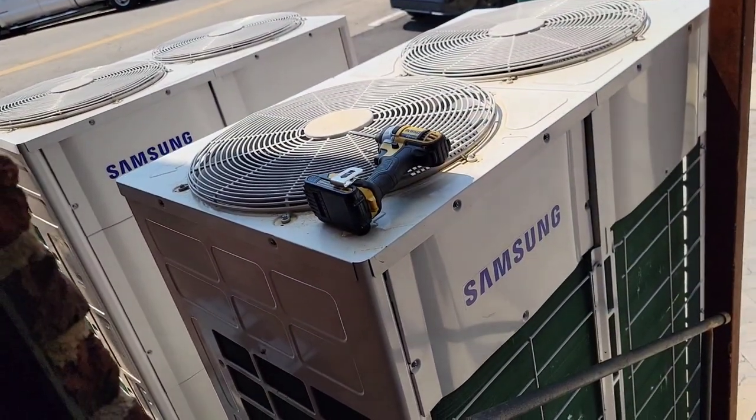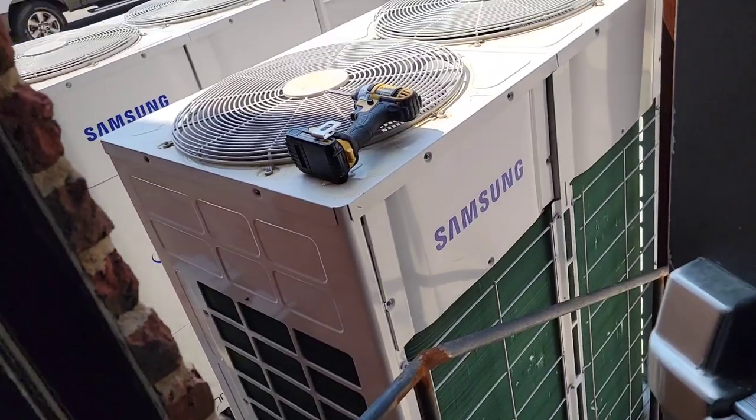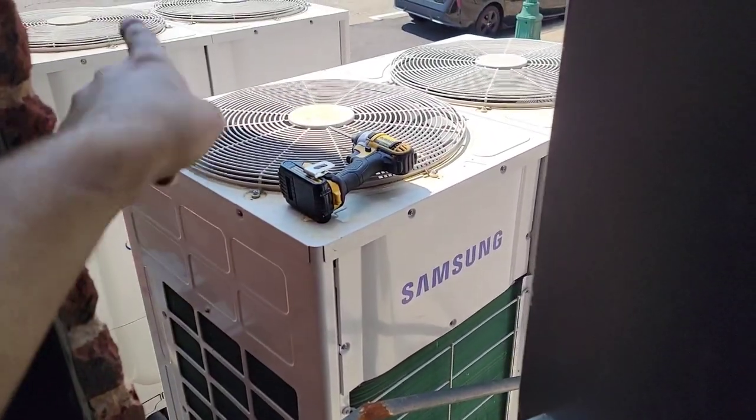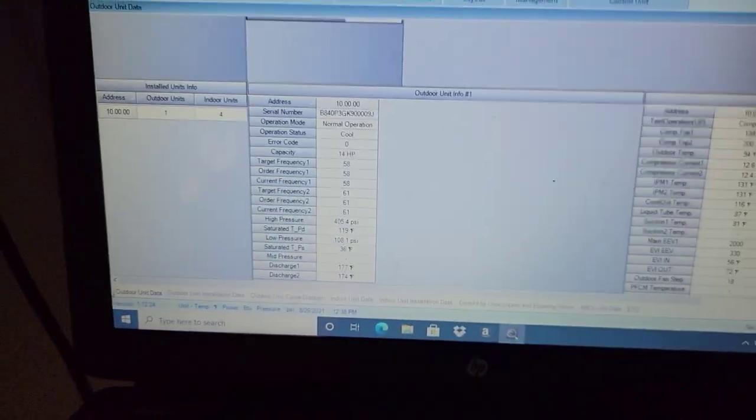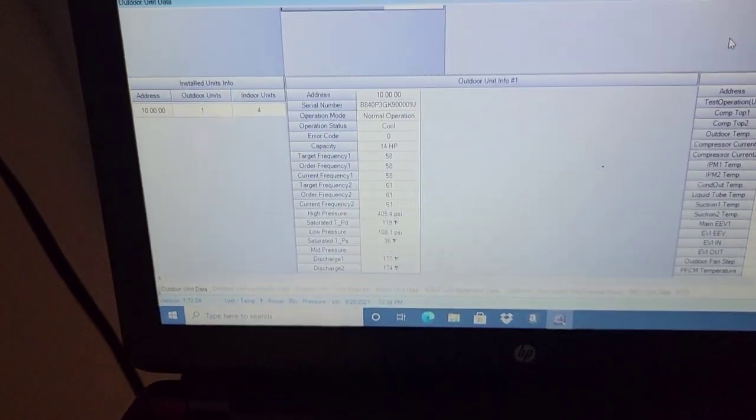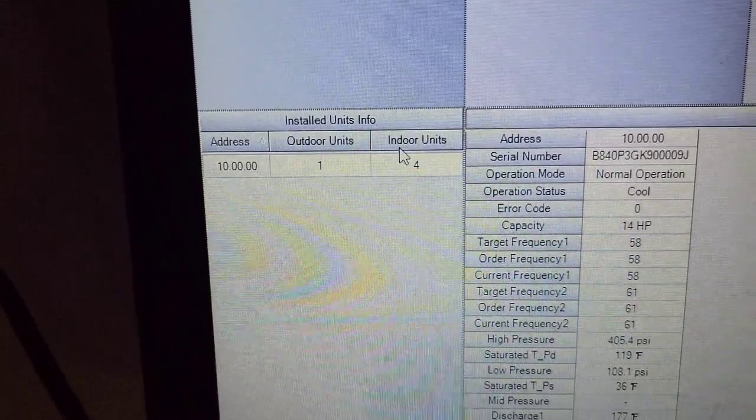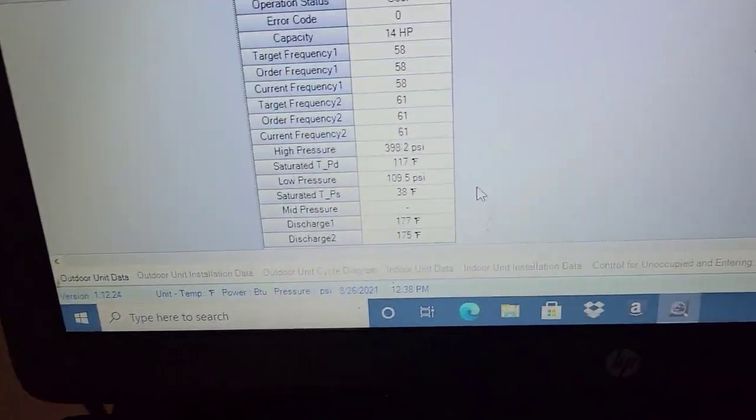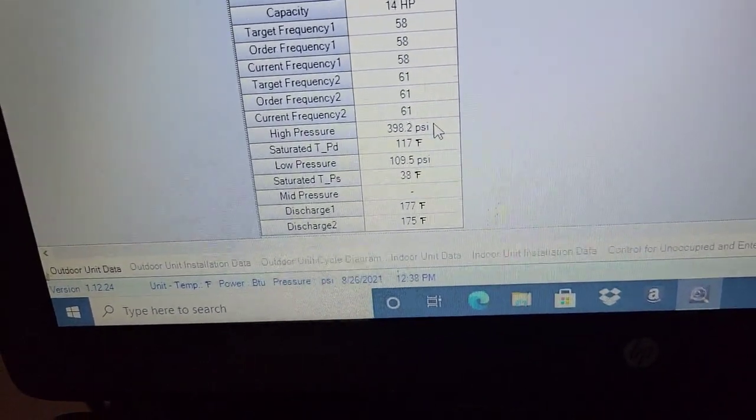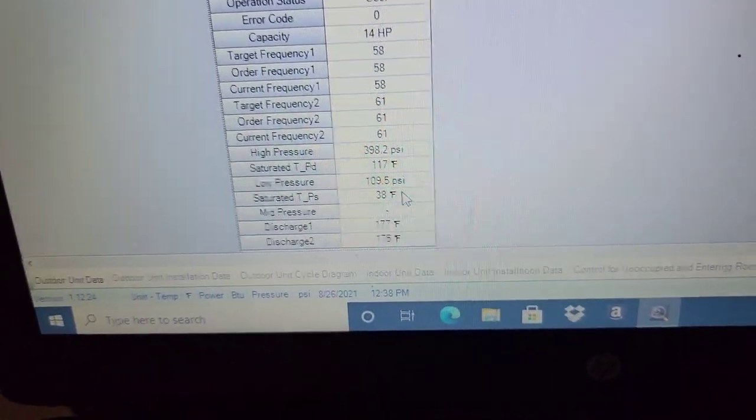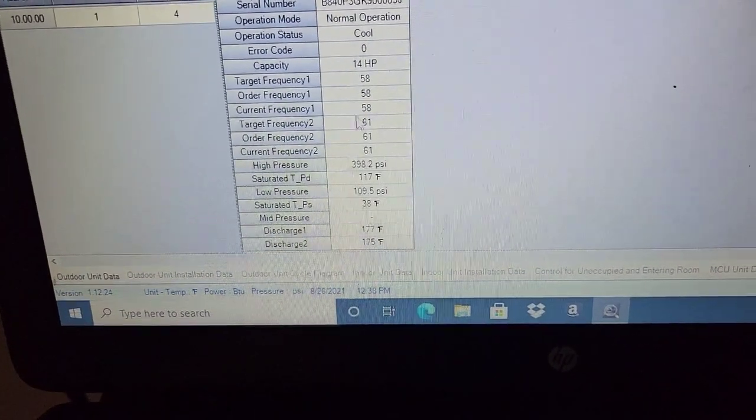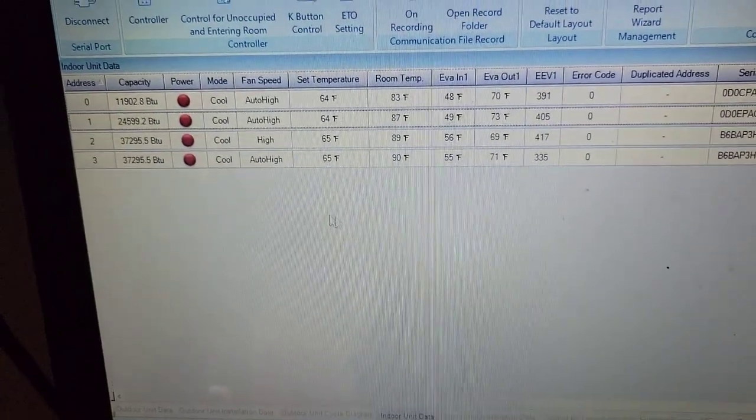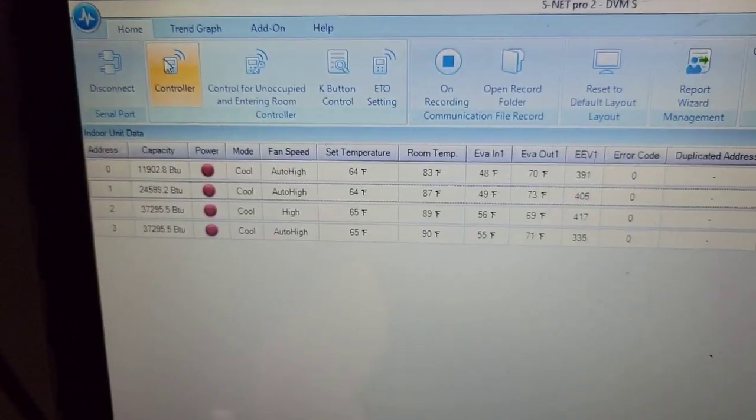Got two DVM condensers right here and one unit handles three indoor units and the other unit handles four indoor units. Right now I'm using my S net pro two to do a little commission. You can see right there, one outdoor unit and four indoor units. If I go down here, you can look at my pressures, high sides 398, low sides 109. It's really hot in here, but we can check out all that information for the outdoor unit and then go to all the indoor units. I've got them all set to cool via the controller.